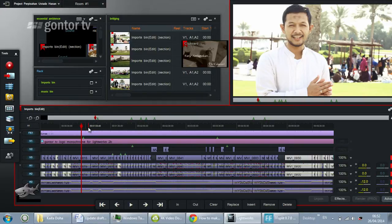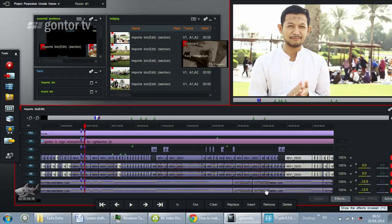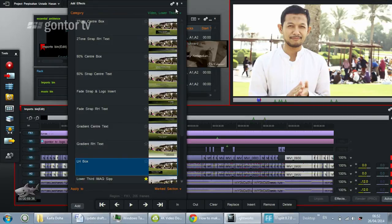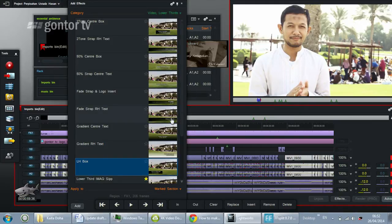For example, at this point you click in, and then after about six seconds you click out. Then you click Effects, and from the category choose Lower Third. Lower thirds are available in LightWorks 11.5.